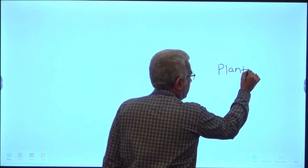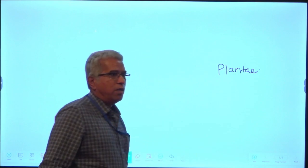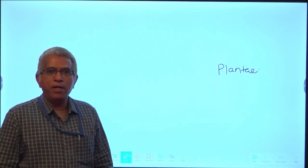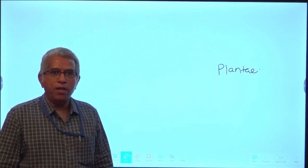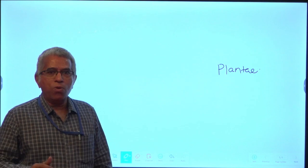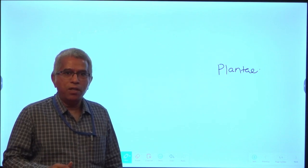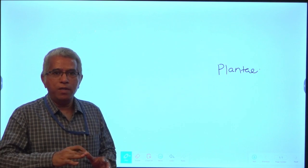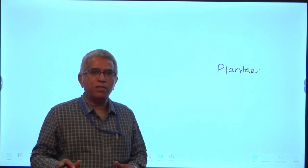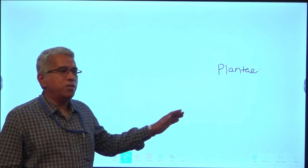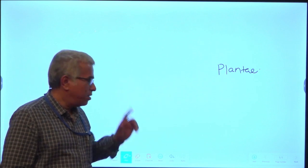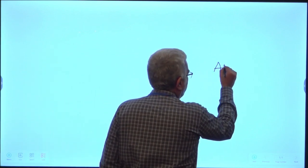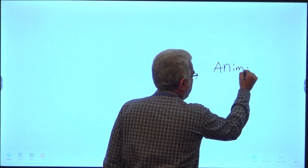Another kingdom is Plantae. This includes plants, which are multicellular and eukaryotic, containing chlorophyll. These are autotrophs — producers that can prepare their own food material through the process called photosynthesis. Starch is the reserve food material in plants.